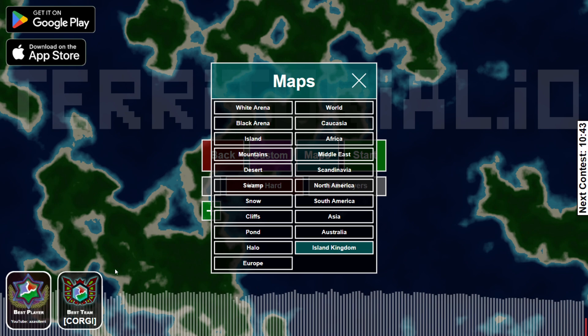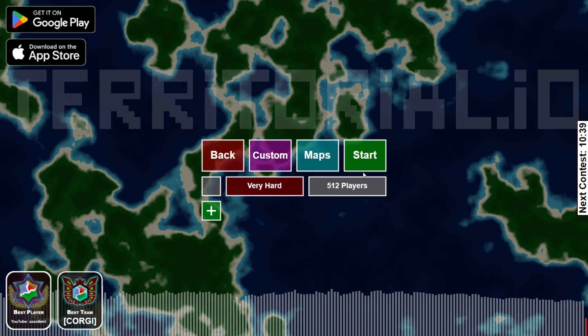So if you mean how to play a custom map like this, well, this is the way. Just click start now and you can play.